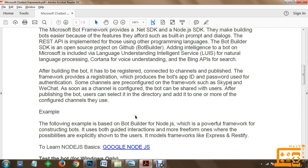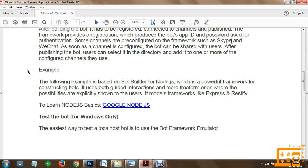Today we will get started with an example based on Bot Builder for Node.js, which is a powerful framework for constructing bots. It uses both guided interactions and more free-form ones where possibilities are explicitly shown to users. Frameworks like Express and Restify will help us in development of a good quality bot.